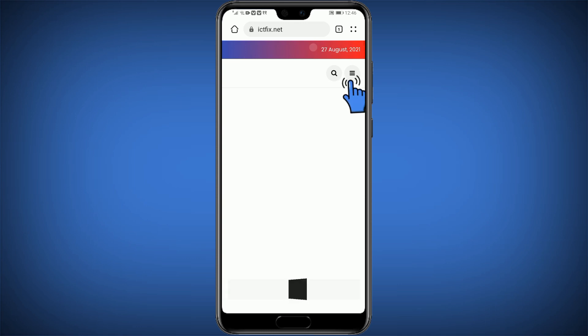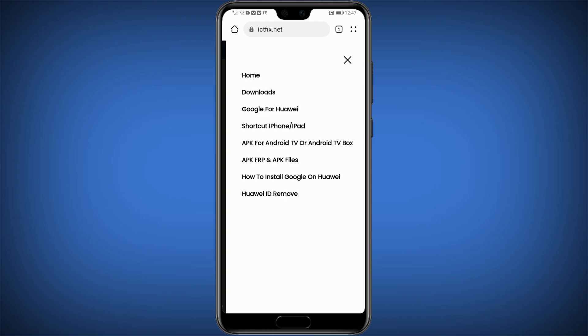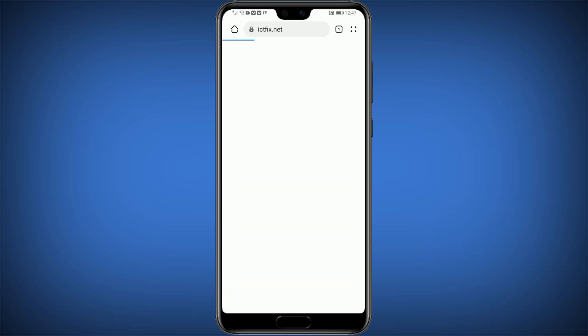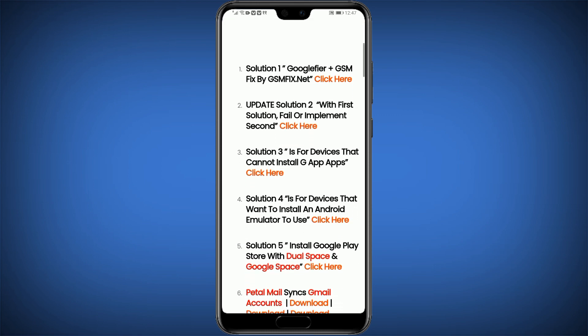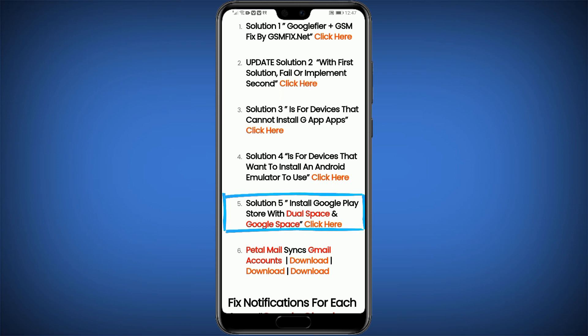Click on the three-line icon at the top right side. Click on Google for Huawei. Click on Solution No. 5: Install Google Play Store with Dual Space and Google Space.